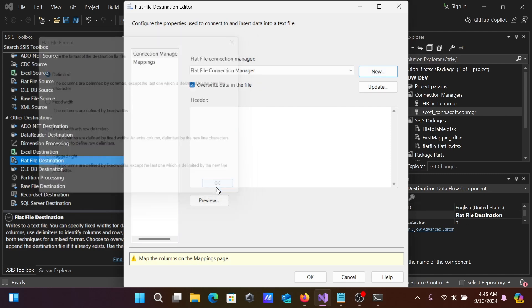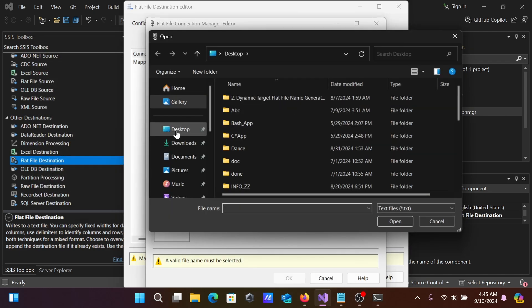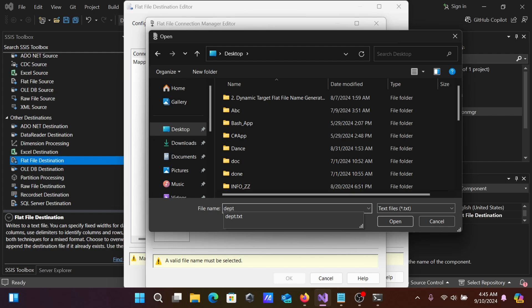Delimited is fine. Let's browse. I'm going to create the file on the desktop. Here, giving the name DEPT_Department. OK.